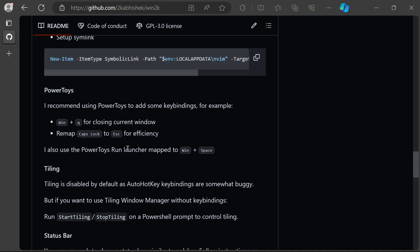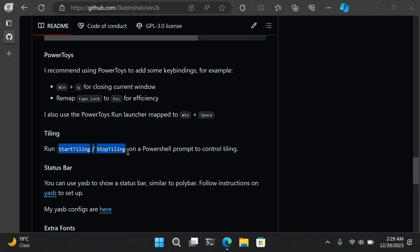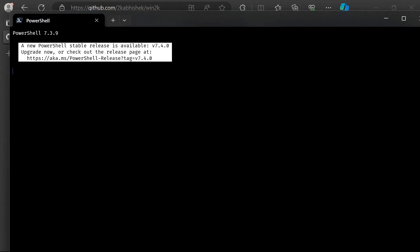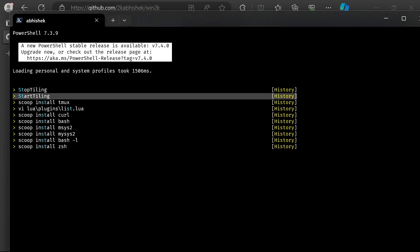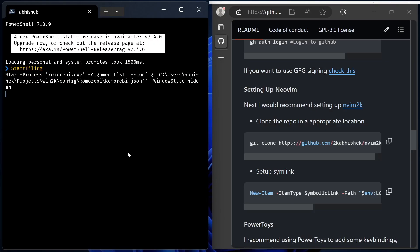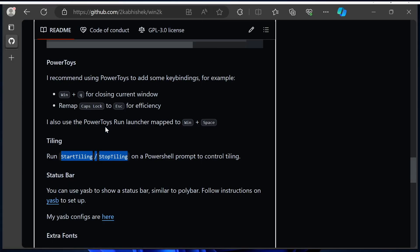That's it for PowerToys. It has a ton of other tools you can try out. Next on our setup we have tiling with Komorebi. There's not really much setup you need to do—it's pre-configured within PowerShell configs. These are the two commands that will let you control tiling. Simply open up a terminal and type 'start tiling' to enable tiling. Now you have tiling window management. You can navigate with Alt+HJKL, and there's a bunch of other configs and key bindings listed in the whkd config within win2k.